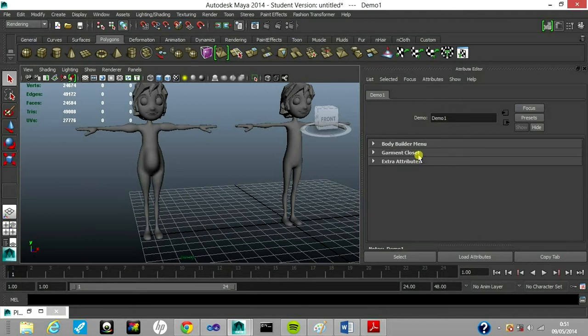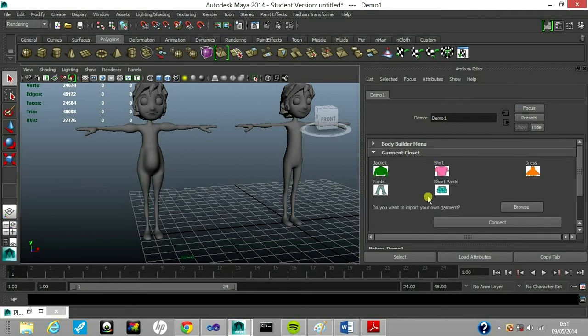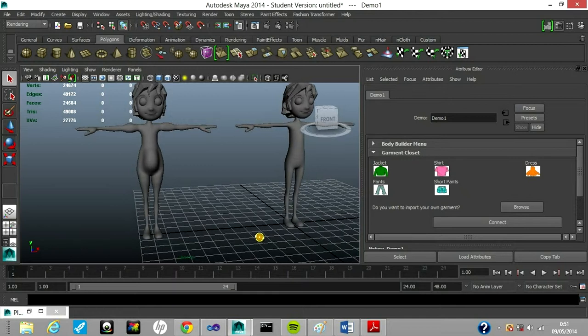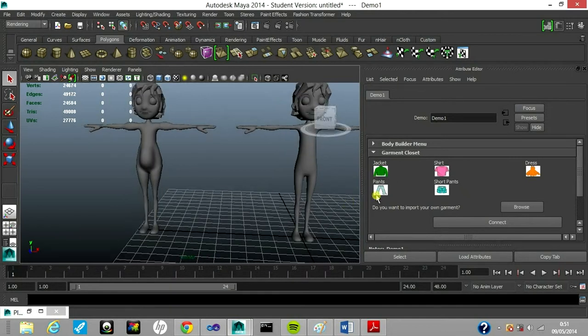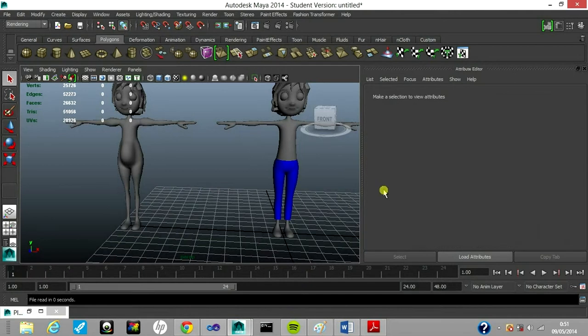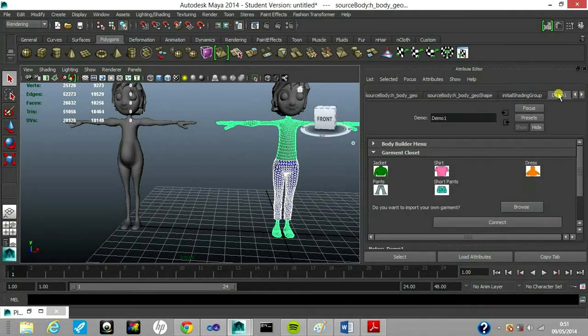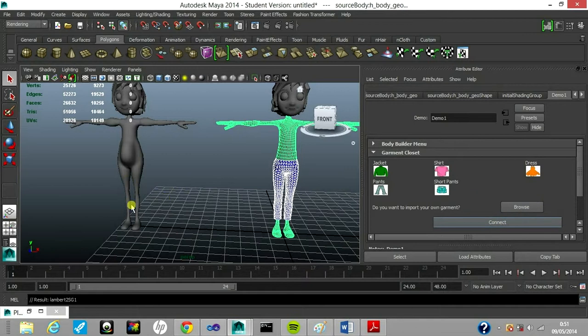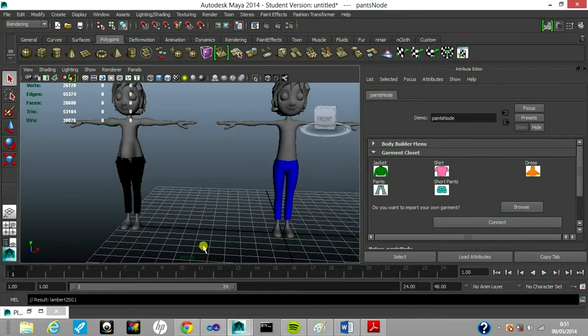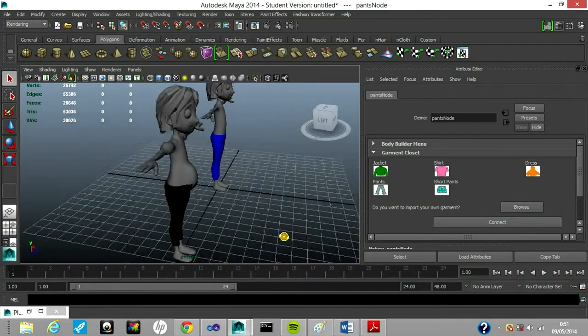Here in the garment closet menu, they offer me five basic models that I could use. I'm going to use pants, I think. I can connect this to my body and let's see how it looks.